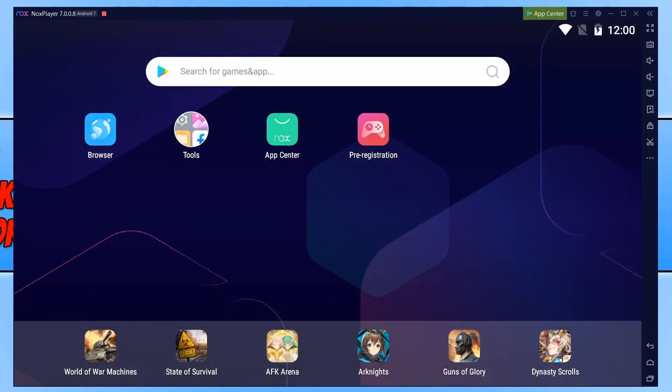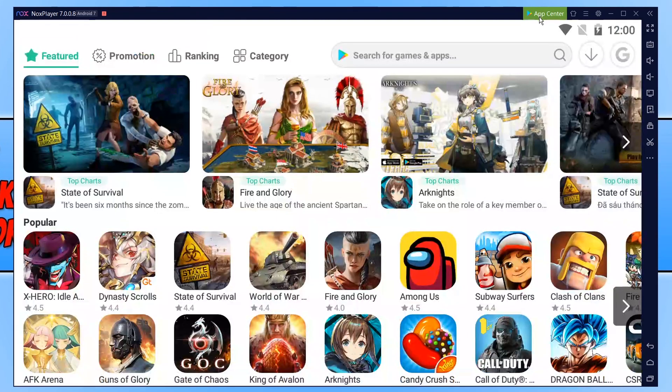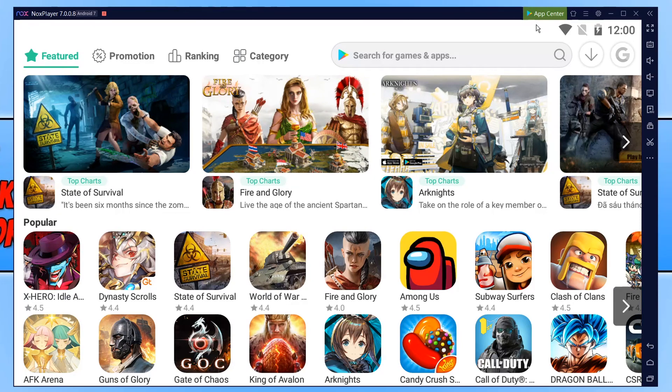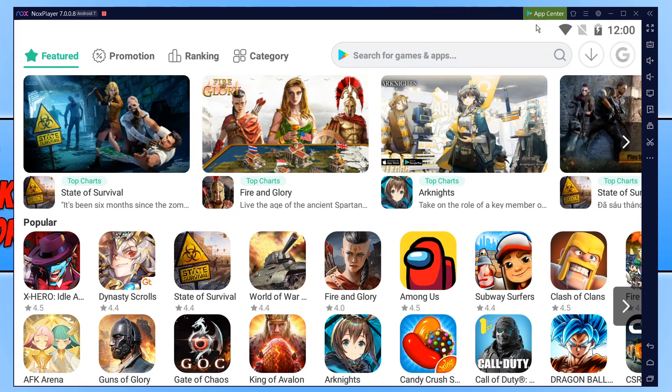And there we go. As you can see, I now have NoxPlayer installed on my Windows 10 machine. If you click on App Center in the top here, you can then go ahead and download games from the Google Store, but you do need to sign into a Google account to be able to download the games.